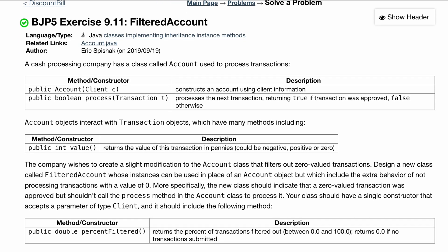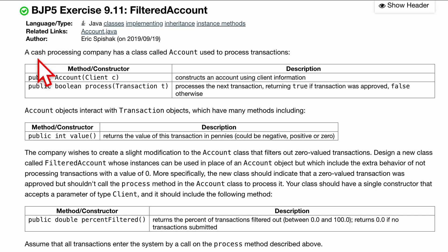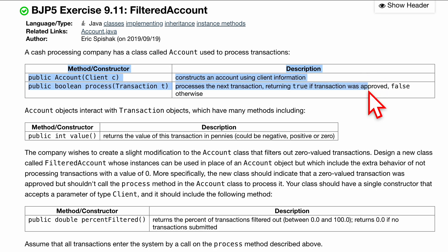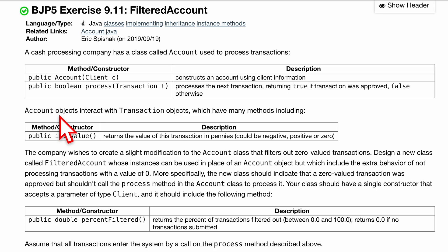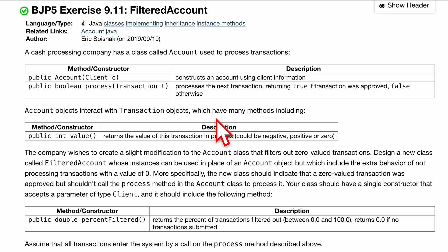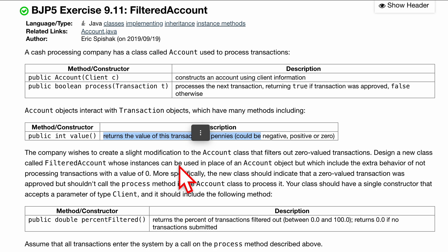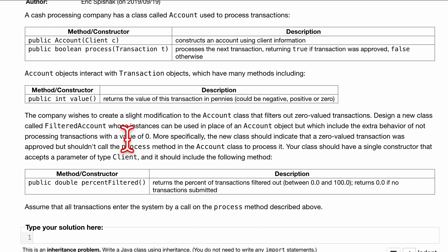A cash processing company has a class called Account, and it uses the following transactions — these are the methods inside it along with their descriptions. Account interacts with Transaction objects, and they may have the following methods, which include public int value(), with a description provided.